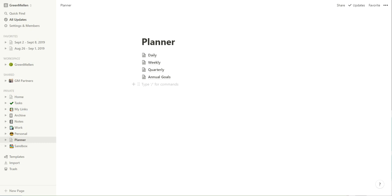Alright, so I've fairly successfully moved my Full Focus Planner and other paper planners into Notion. I was going to show you how I did that. You see here the four main things: the daily, weekly, quarterly, and annual goals. But before I dig into those, I want to show you a couple of the things I have set up.